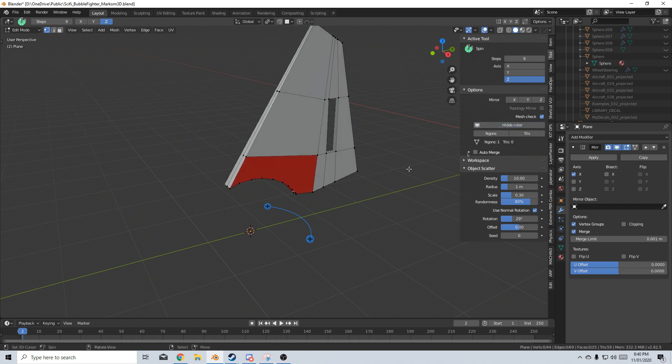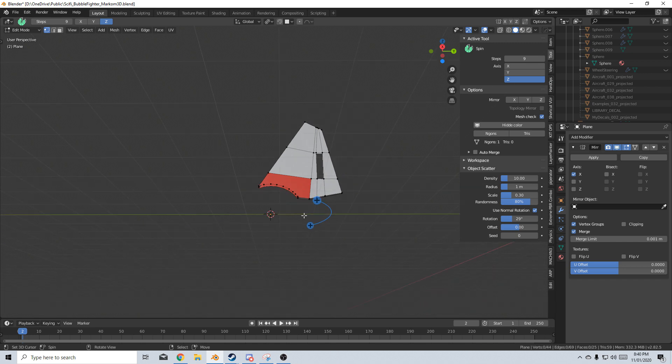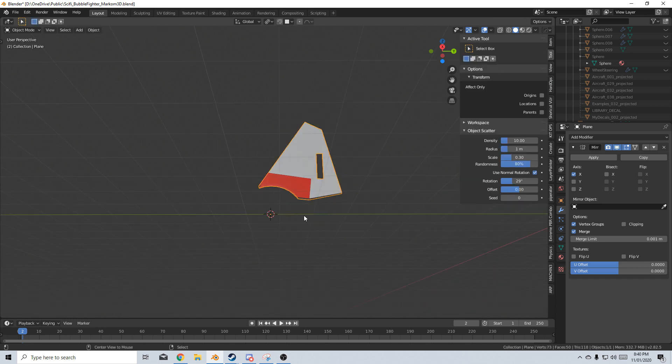Now if I press display color we can see this is the ngon. So technically if we wanted to get better topology we can go through and change that. So I'm just going to tab into edit mode.